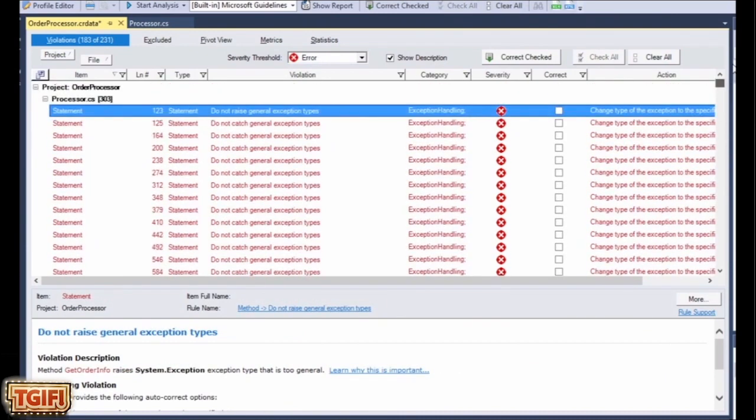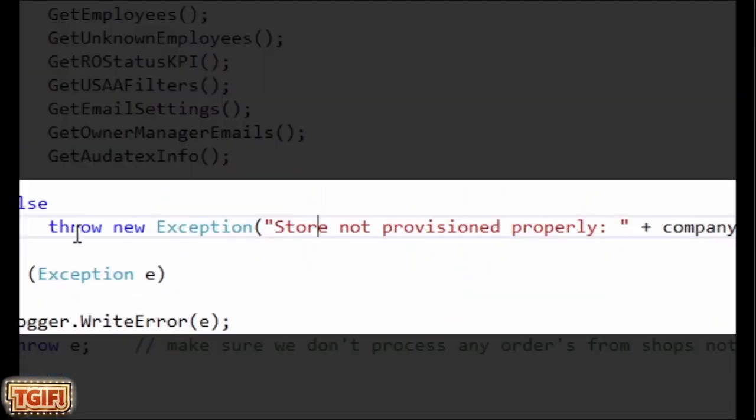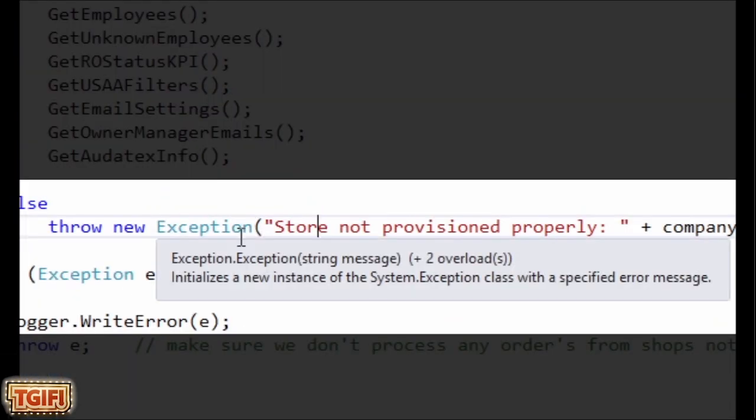The cool thing with CodeIt.Right, like in Analyze in Visual Studio, you can double click. They'll bring you right to the exception. So in this case, the violation was they're catching exception, which is something you shouldn't be doing in assemblies.